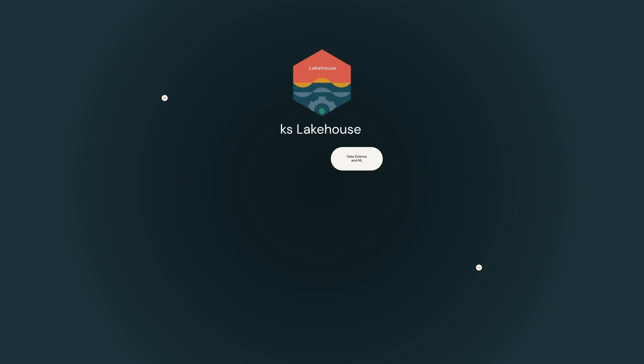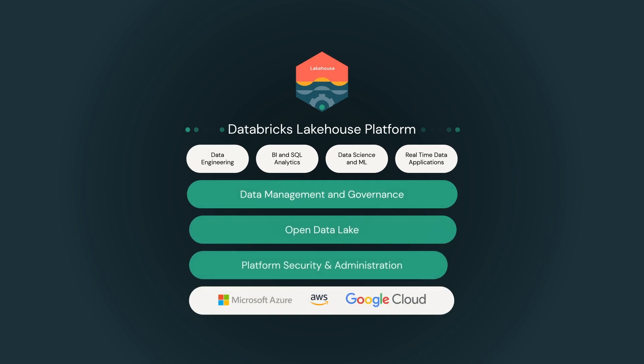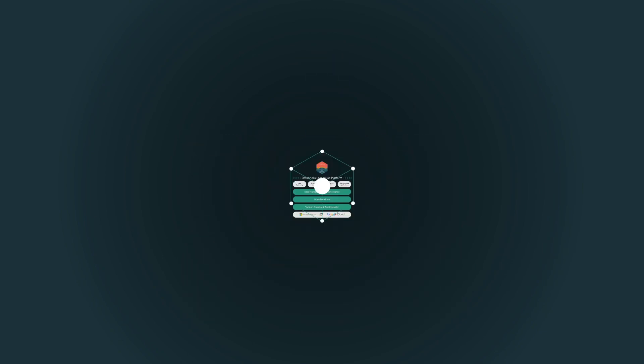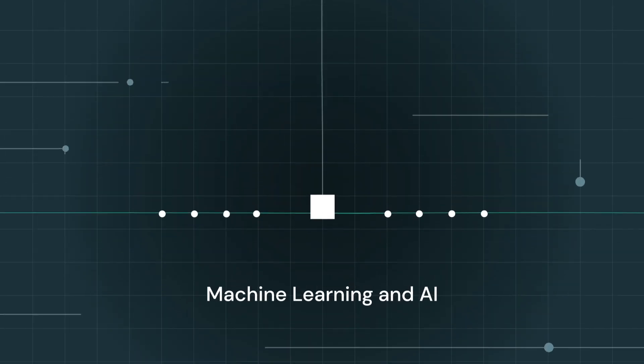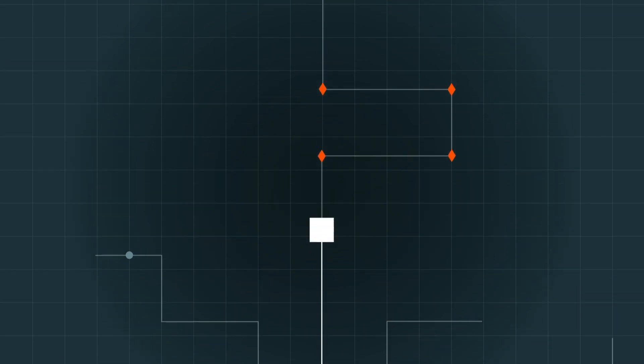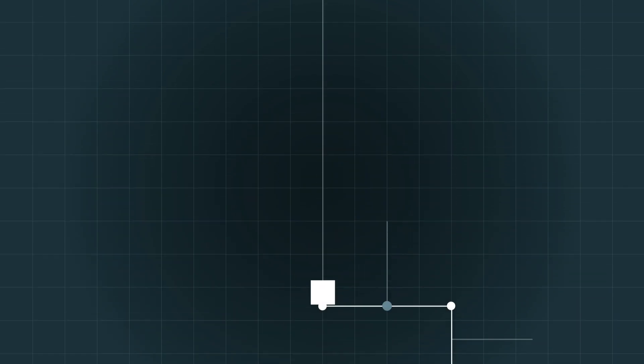The Lakehouse makes it simple to access your data for analytics, including machine learning and AI, so you can stay one step ahead of regulations, fraud, and other threats.